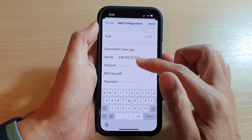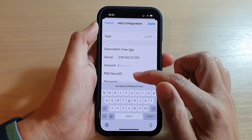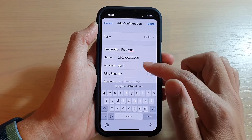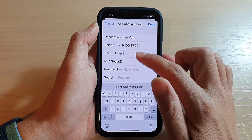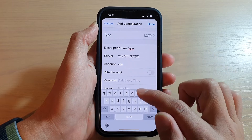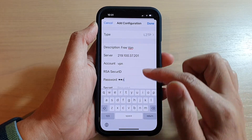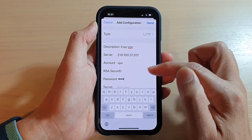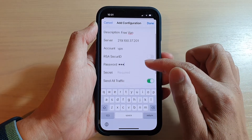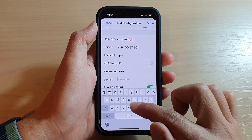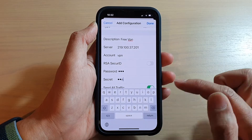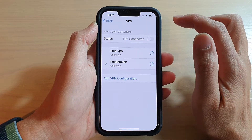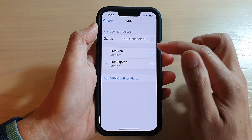In the Account field, enter the username, then enter the password and the secret key. Once you've filled in all the details, tap on Done. We've now set up the configuration for the VPN.